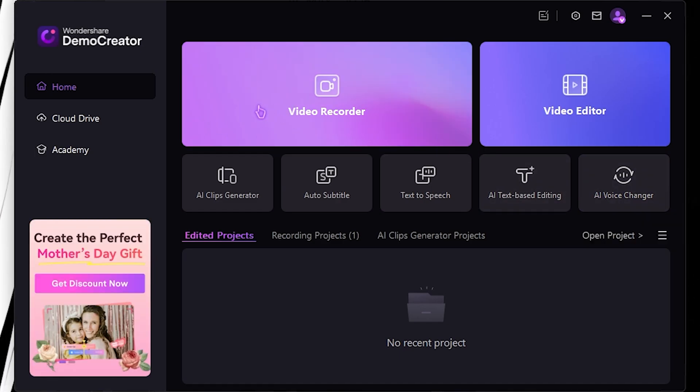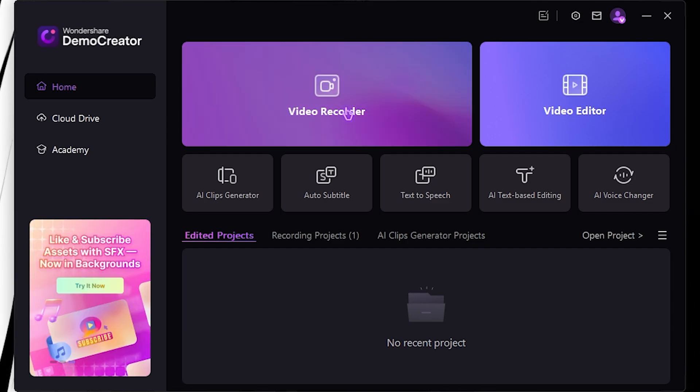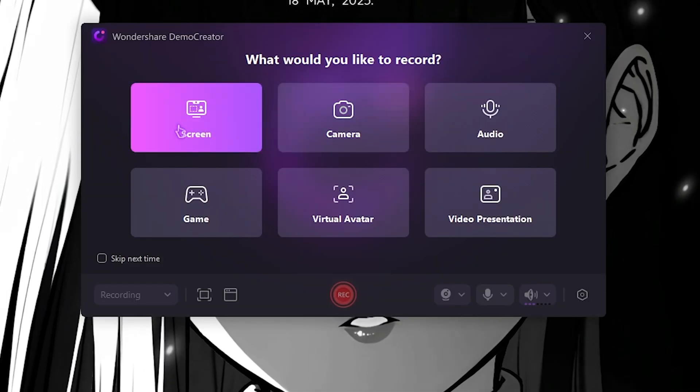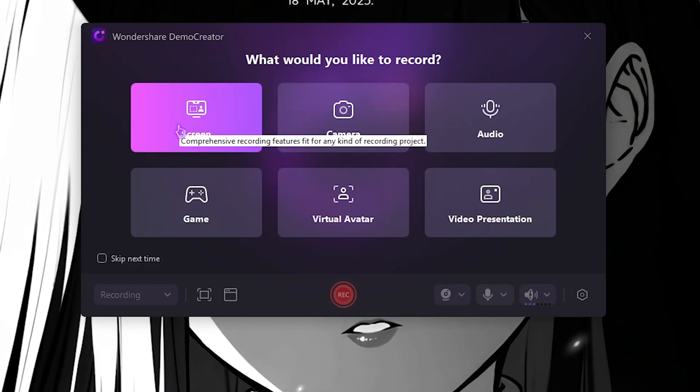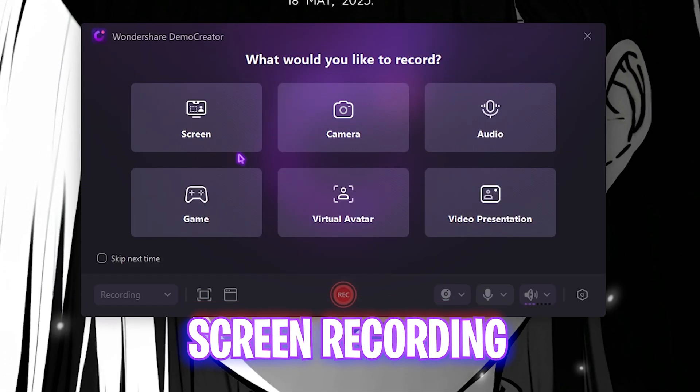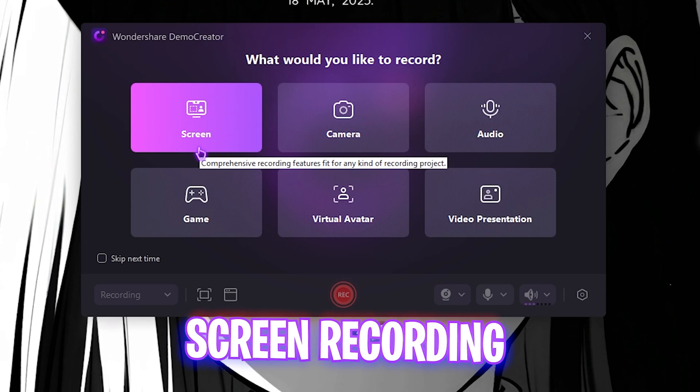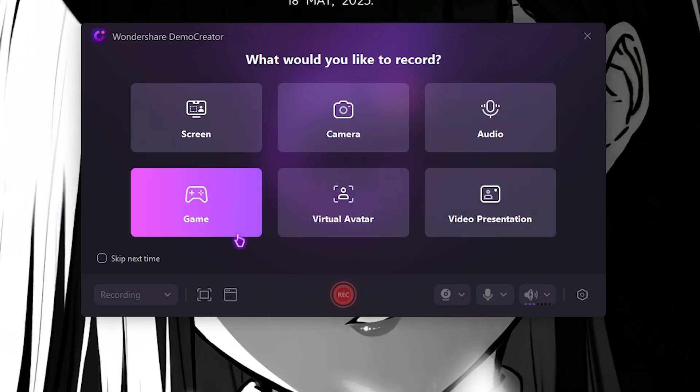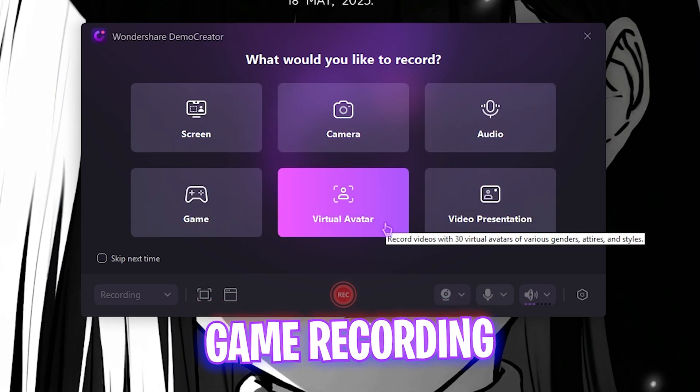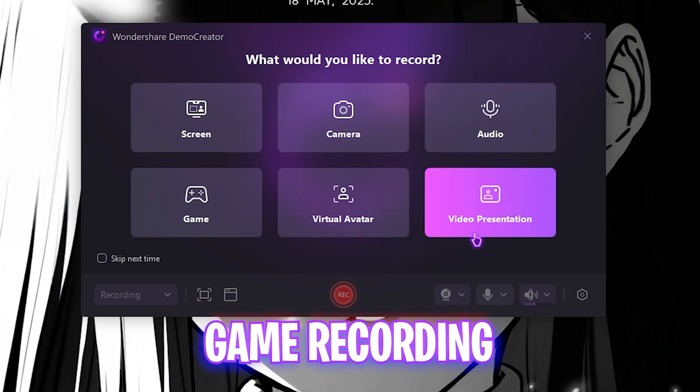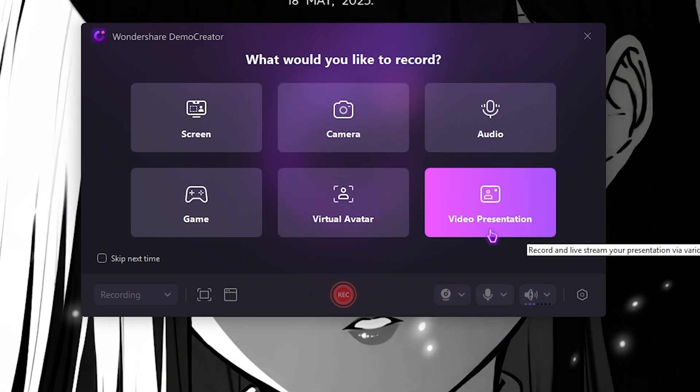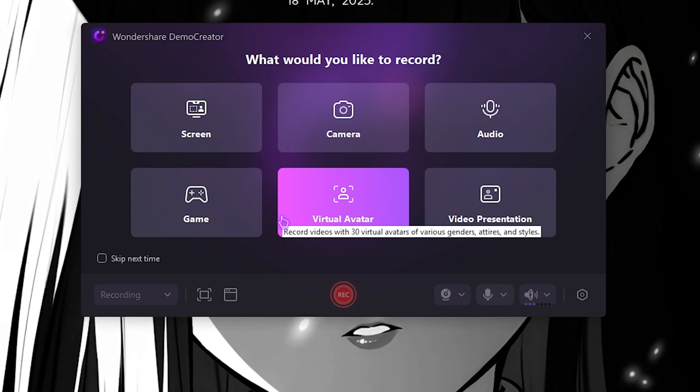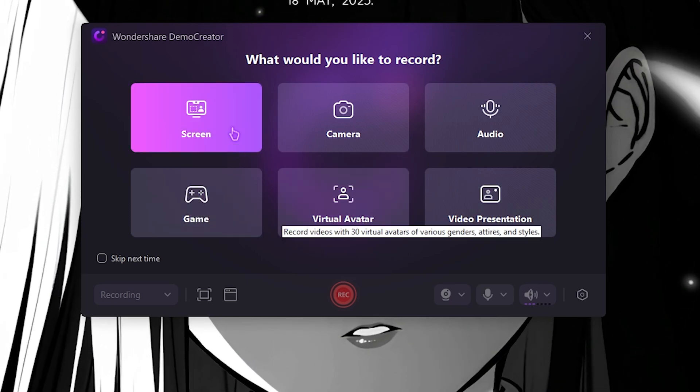But today we're going to be covering the Video Recorder as you guys are looking up for. Simply select Video Recorder over here and it offers you a ton of features: screen recording, camera recording, audio recording, game recording, virtual avatar, and video presentation.